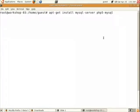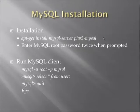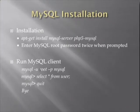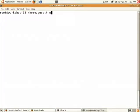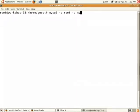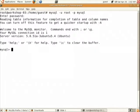MySQL installation is now complete. We will test it by running the client. Use the command: mysql -u root -p to log in with user root and prompt for password. Enter the password you set and you should get the MySQL prompt.